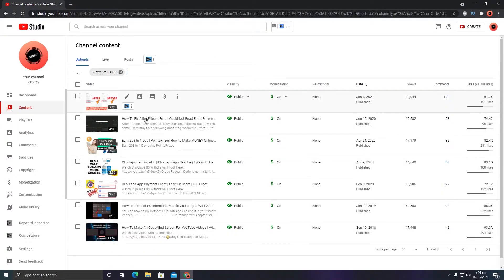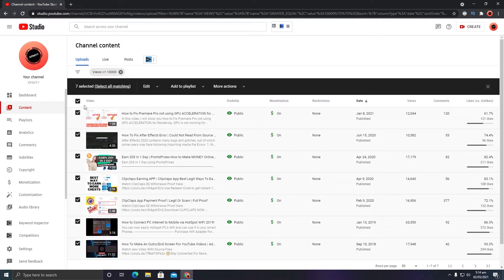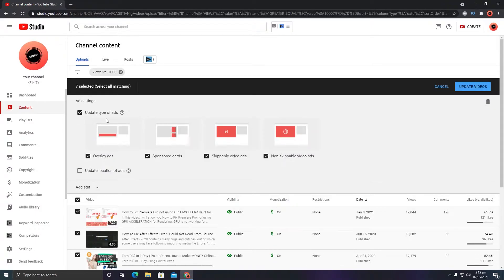Filter all videos with 10,000 plus views — those are the videos that have gone viral, such as ones with 17,000, 63,000, 16,000, 14,000, 17,000, 10,000, 12,000 views. Select all these viral videos, then go to Ad Settings — not Monetization, but Ad Settings — and click 'Update type of ads'. Make sure skippable ads and overlay ads are disabled, because these are the ad types that allow viewers to click through to the advertiser's page. Disabling them gives you a 90% better chance of being protected from invalid activity, since no one will be clicking those ads.